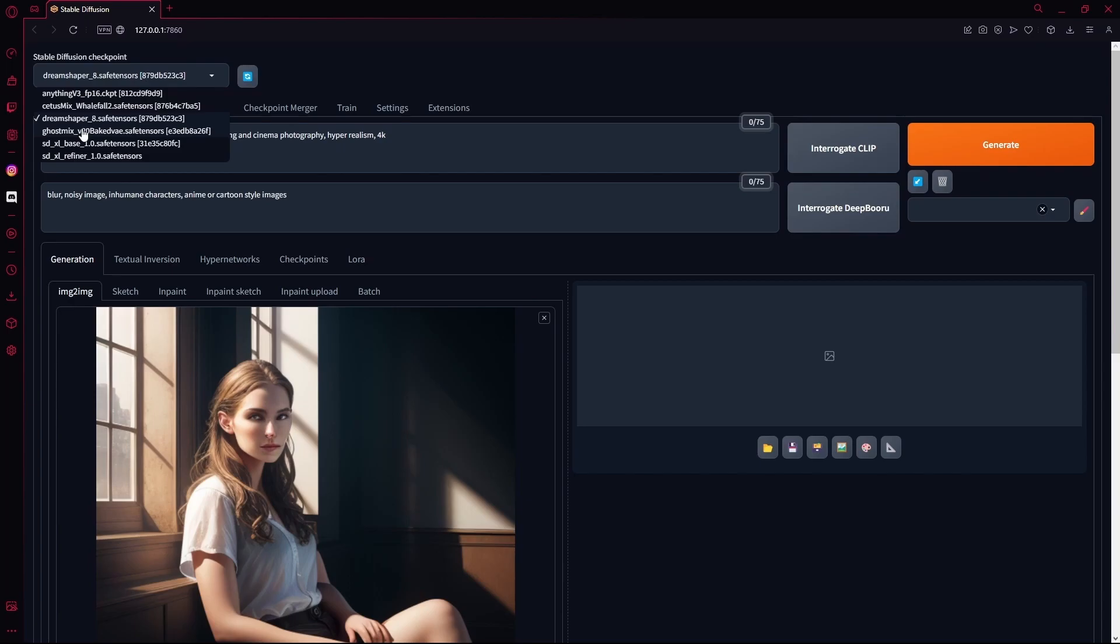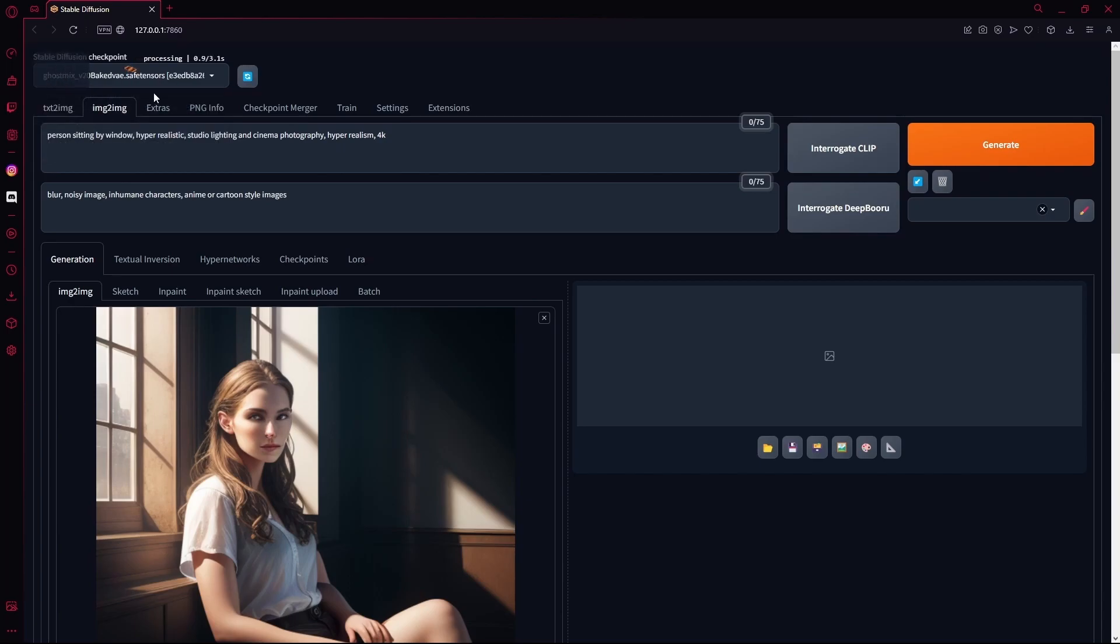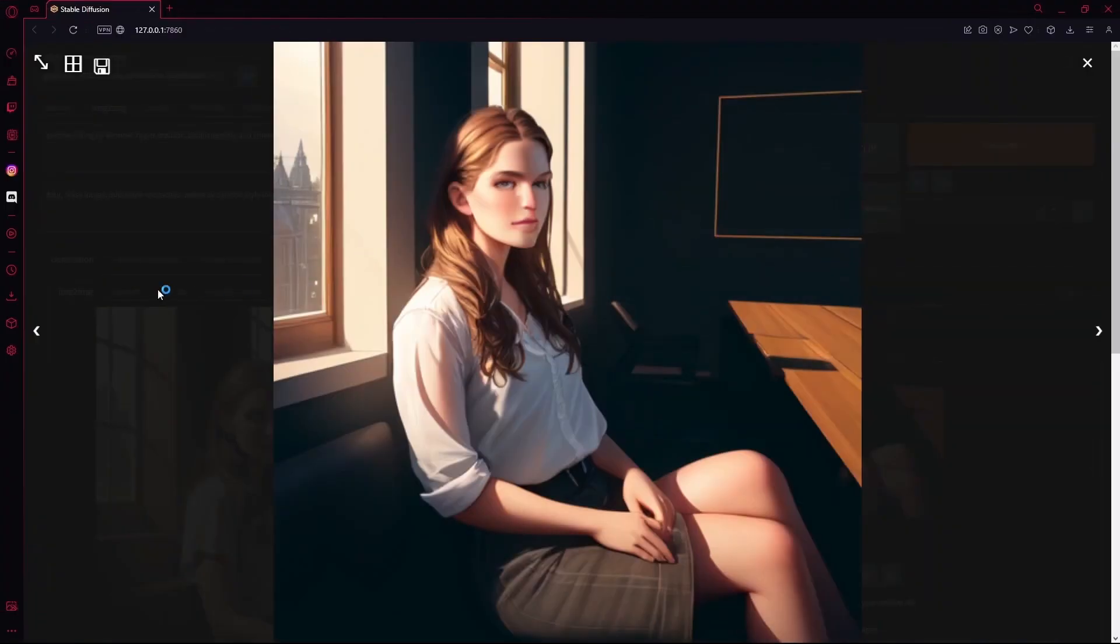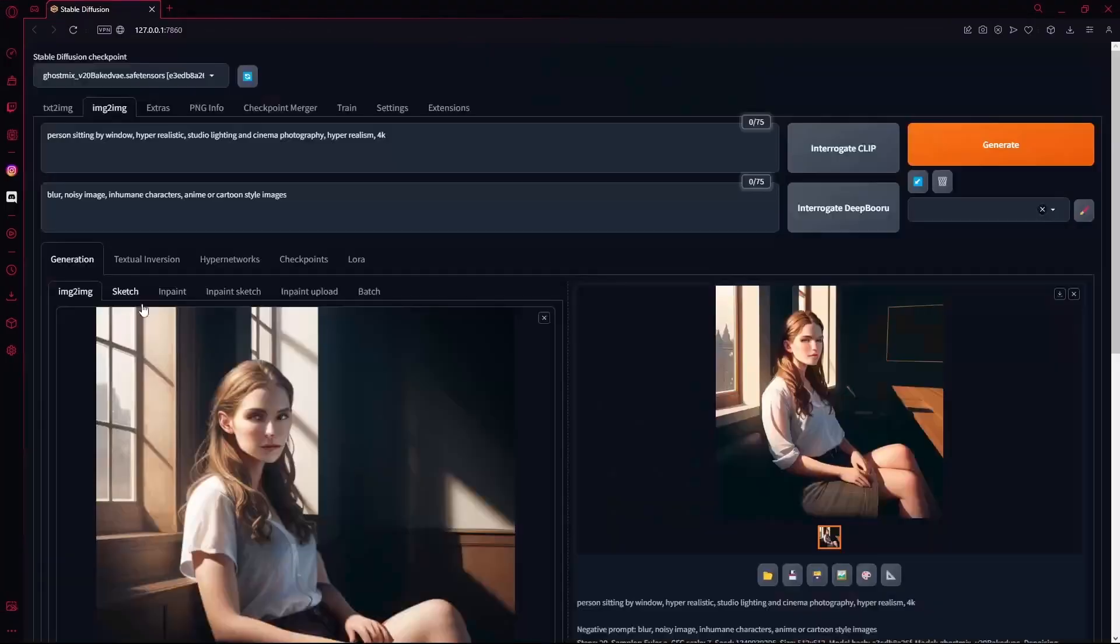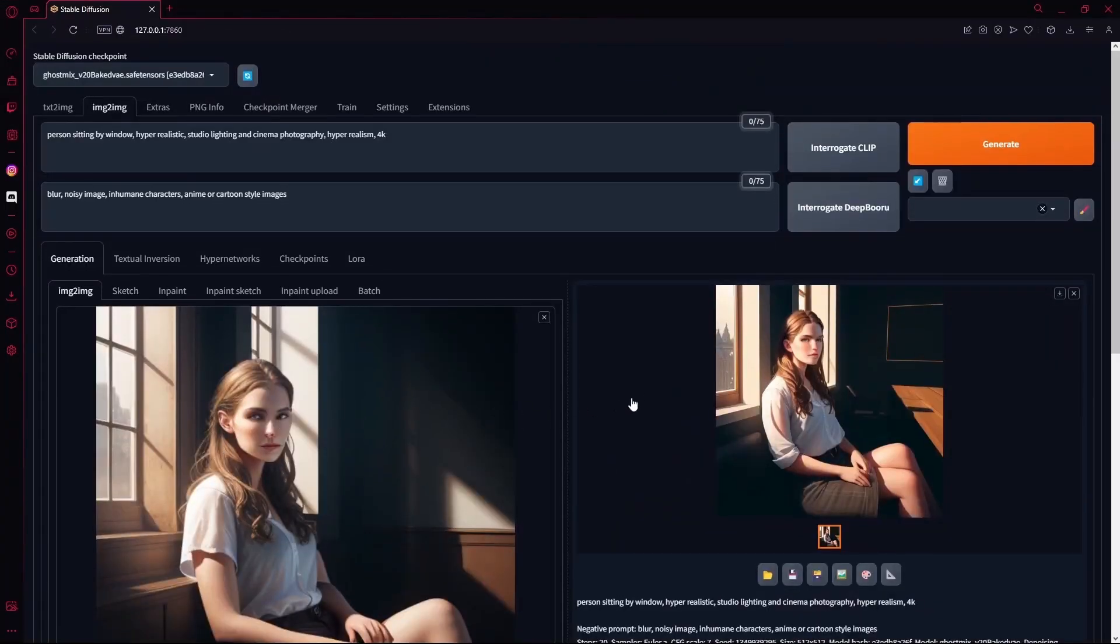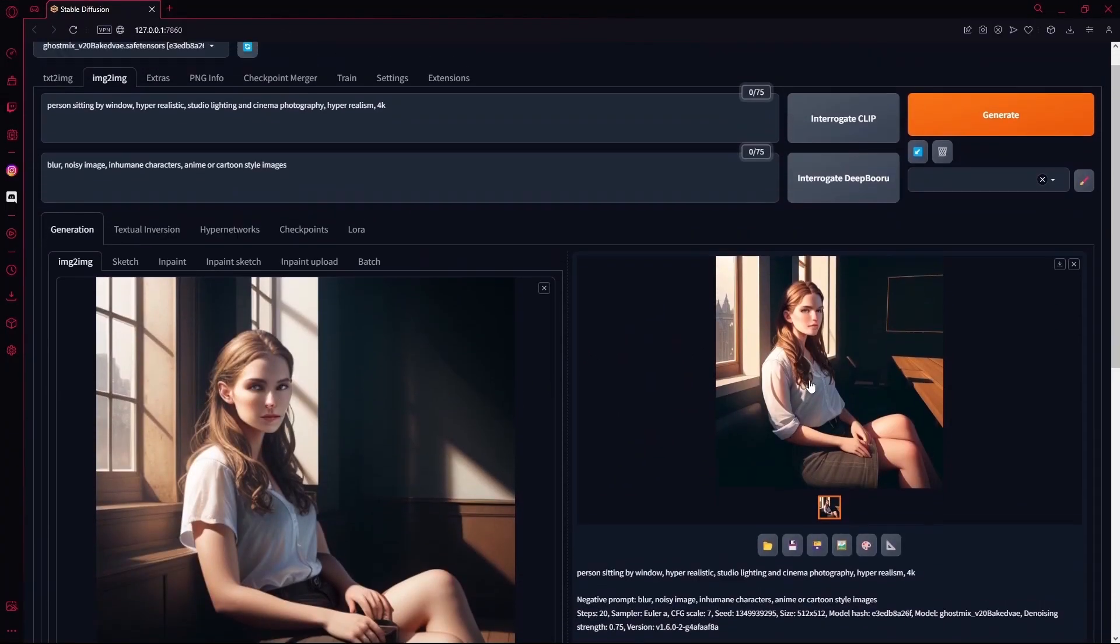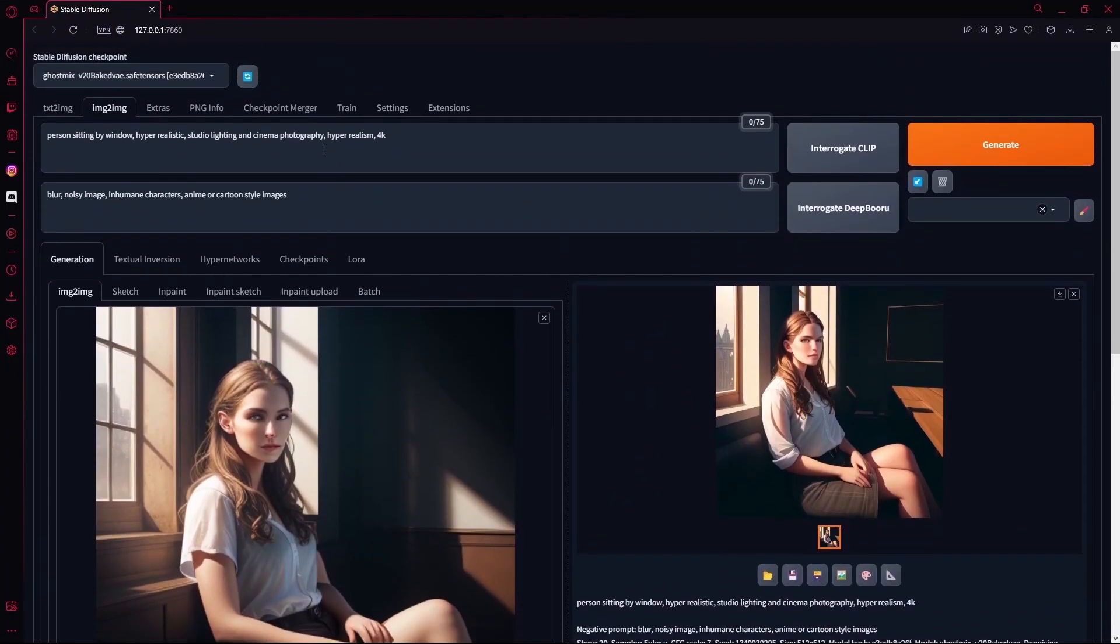And then you're just going to hit generate. Now you can see that it turned our old image into an anime version of itself. You can add a different prompt if you want to, hit generate again.